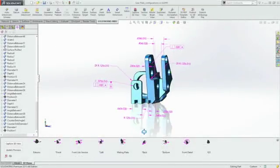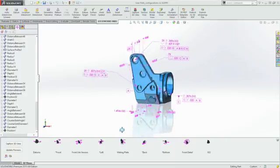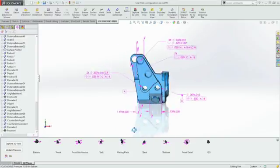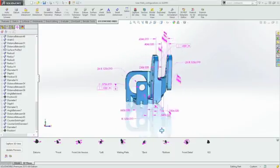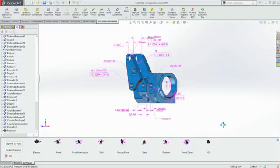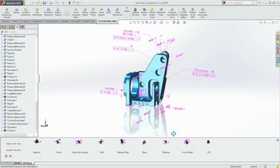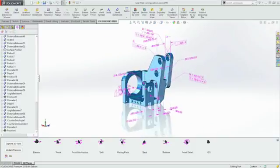SOLIDWORKS MBD provides an integrated drawingless manufacturing solution which helps you define, organize, and publish 3D product manufacturing information, or PMI, and 3D model data into industry standard file formats.